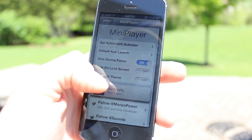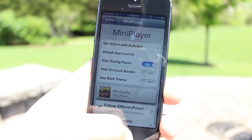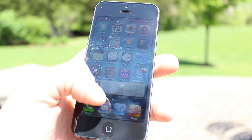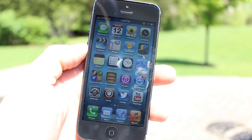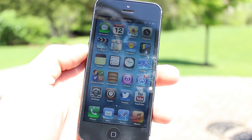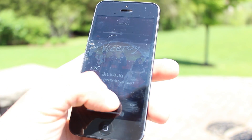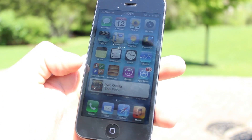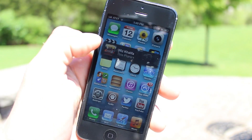I do like the black theme updated in the 2.1 version. You can also hide the Mini Player when it is paused — once your music is paused, it will be hidden, and you can do your action or go back into your music playing application to make it reappear.